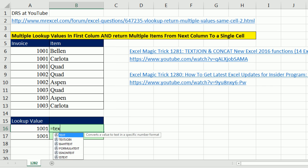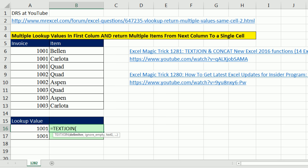Now, let's just go ahead and try this. Equals text join. The delimiter, I want to return Bellen, Carlota, and Quad if it's invoice 1001 with a semicolon. So I'm going to end double quote, semicolon, space, end double quote, comma.